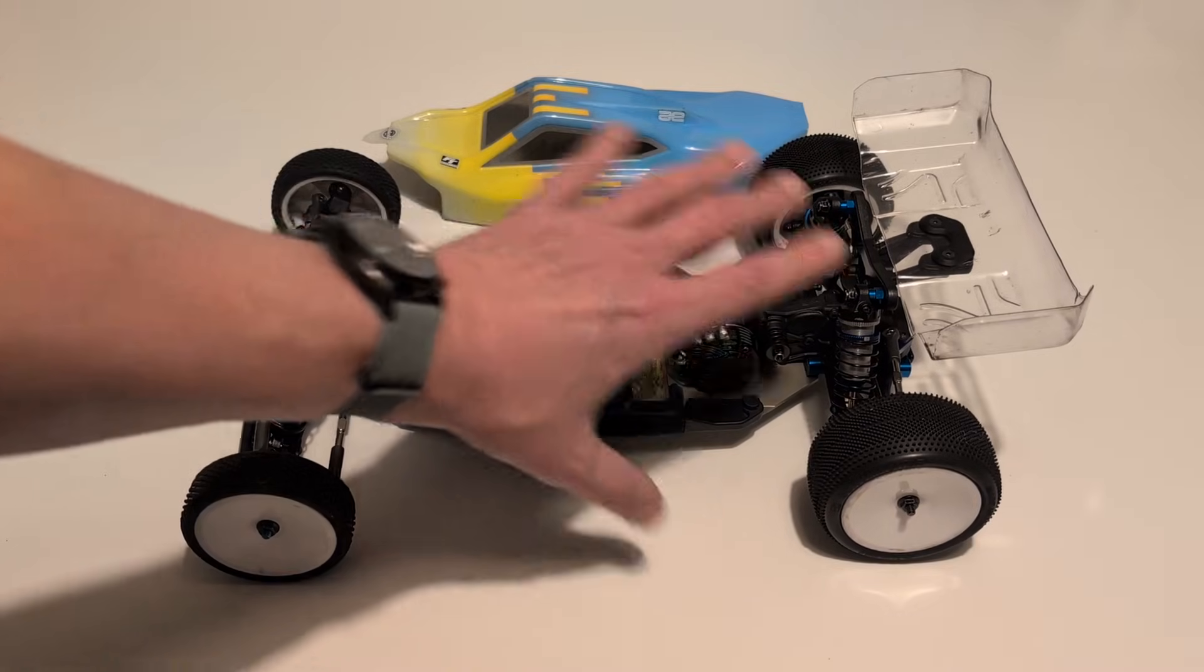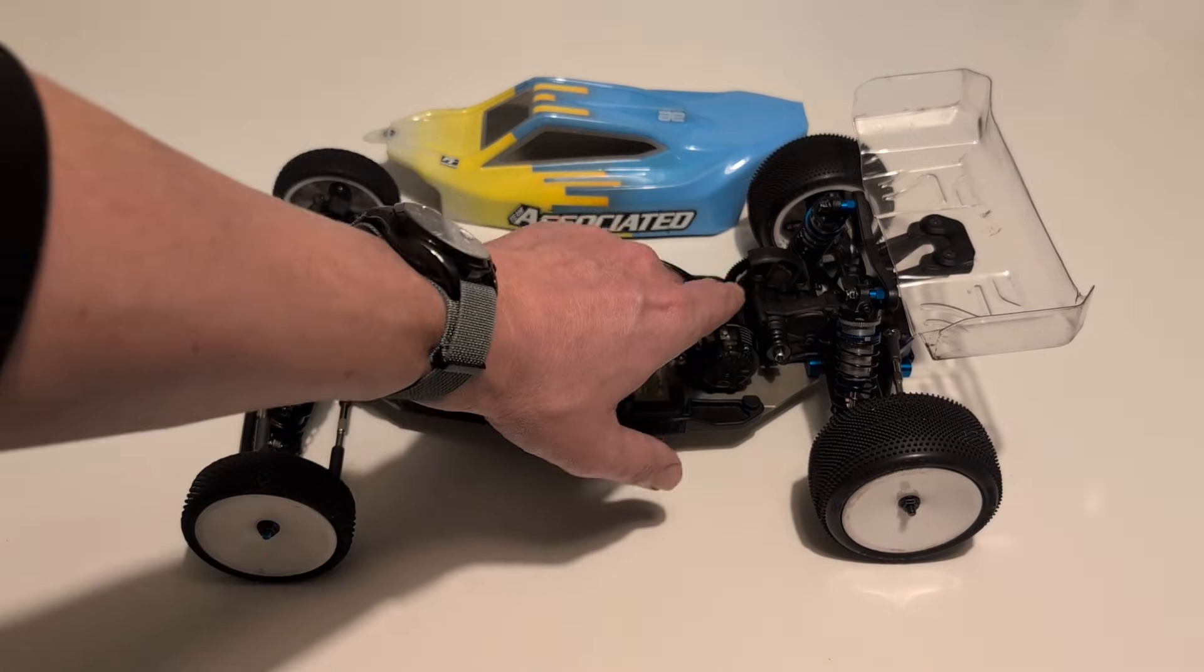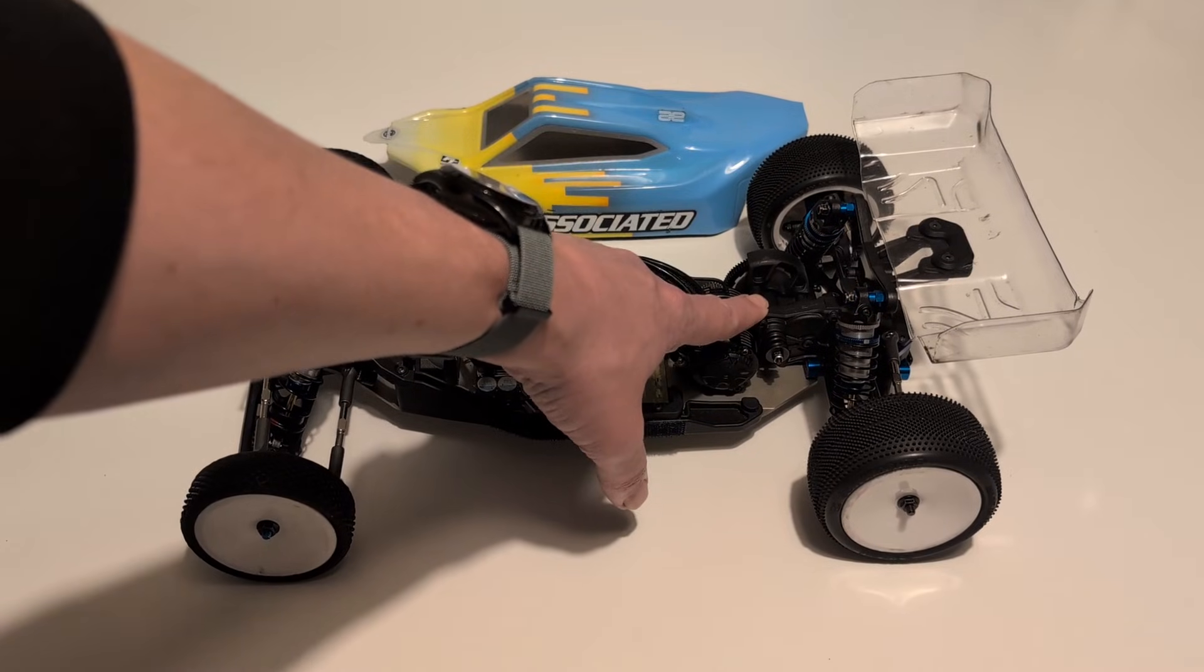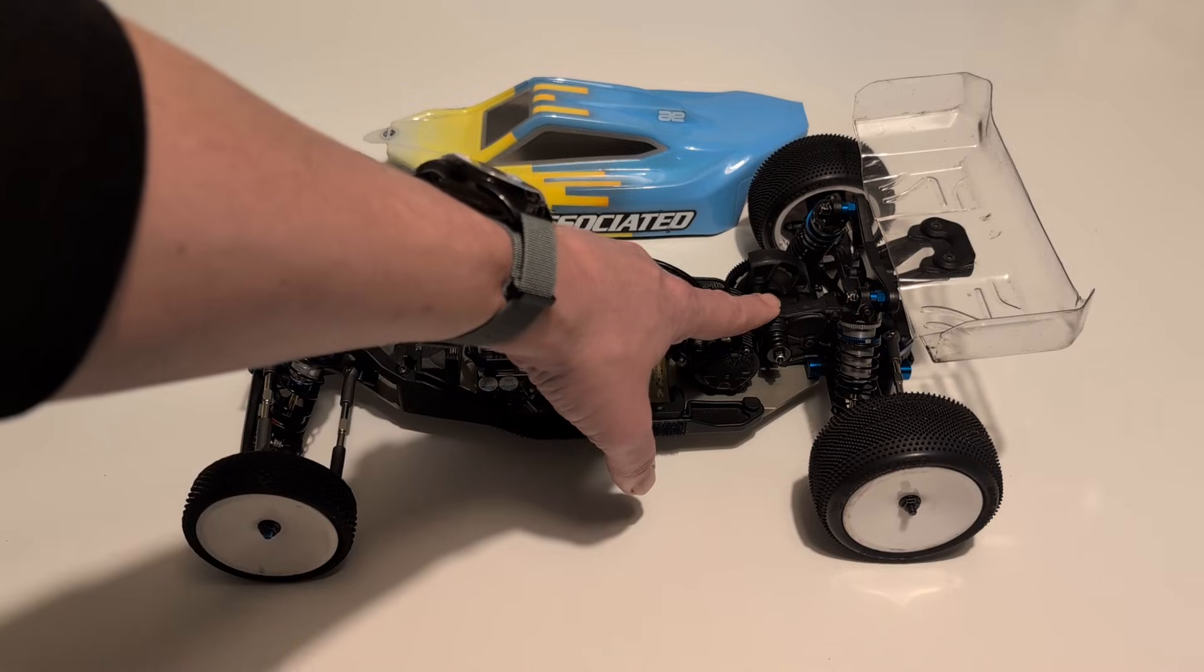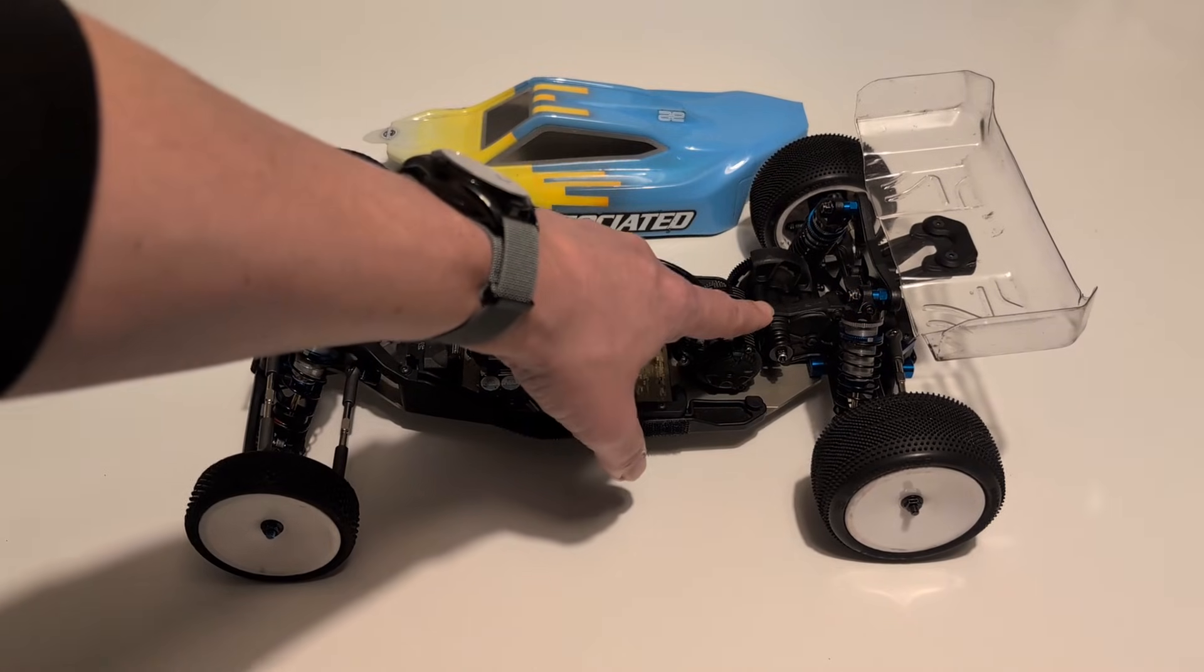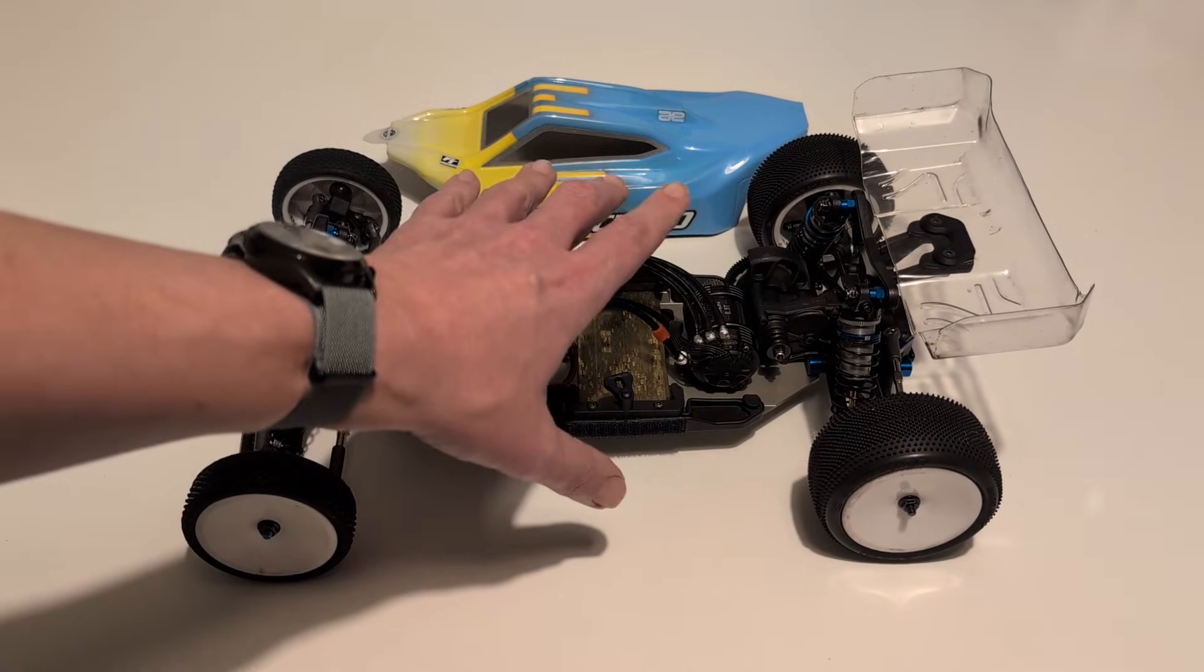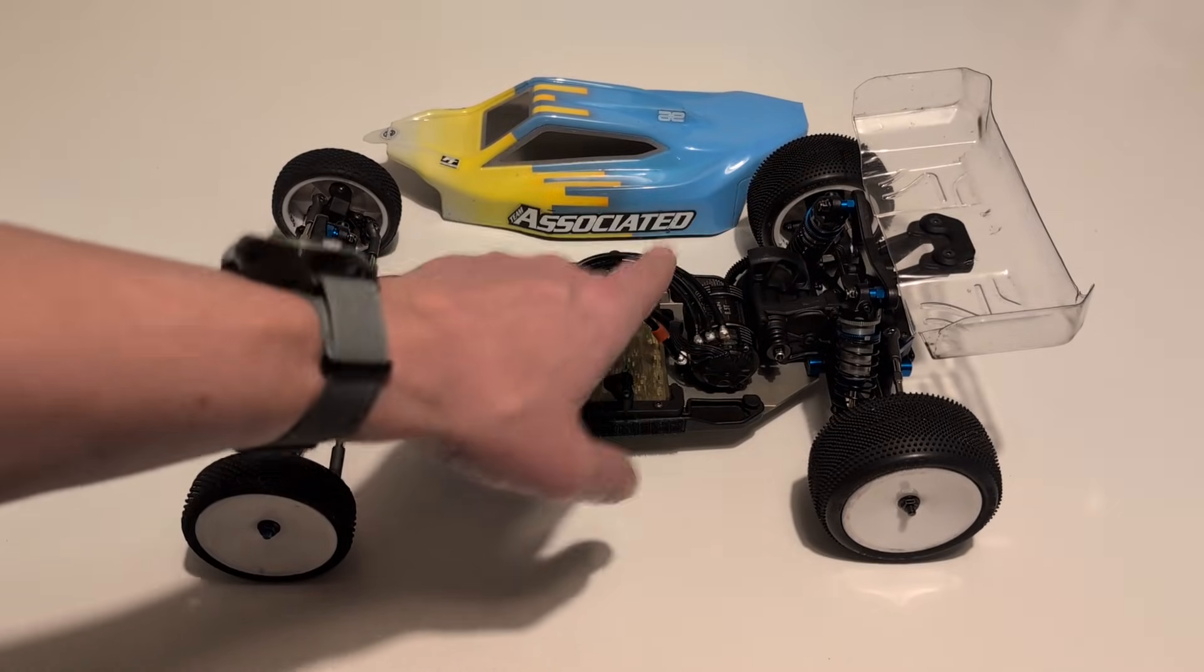truck or buggy, this gearbox is going to be the one that we're going to see in the future. This is going to be the one that all the setups are going to be based on and this is going to be the one, if I get my crystal ball out, that we'll see in the B7.1.